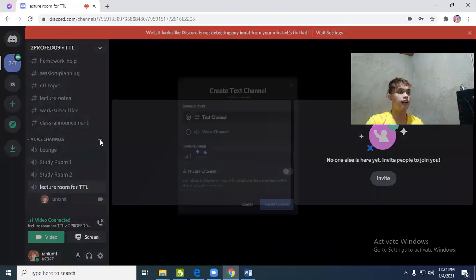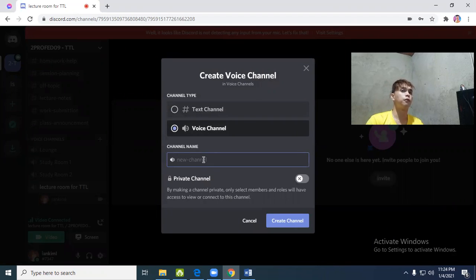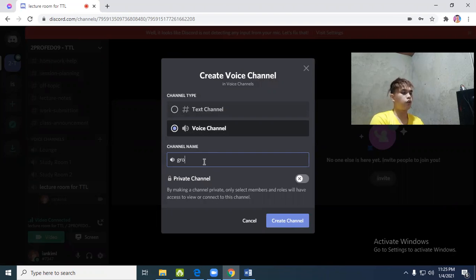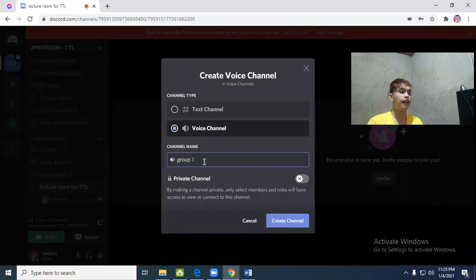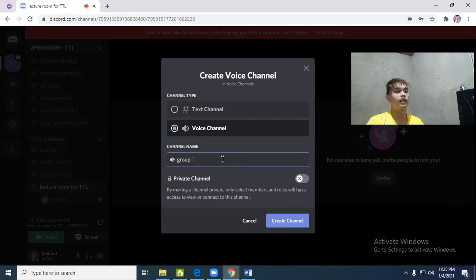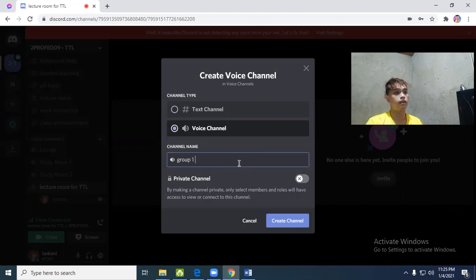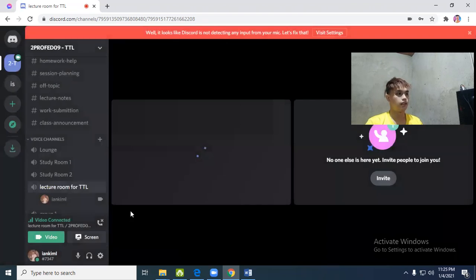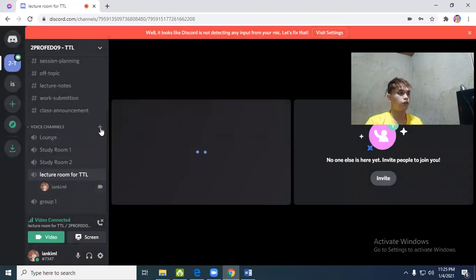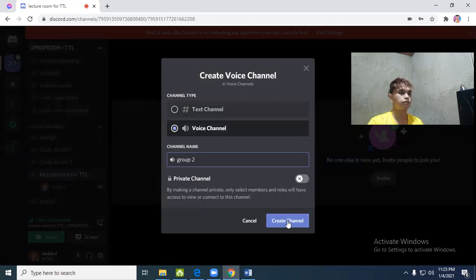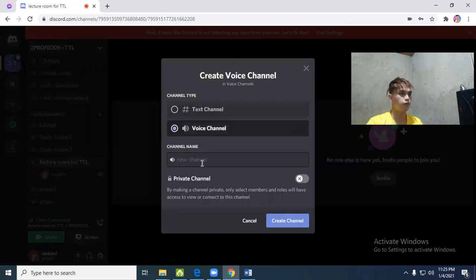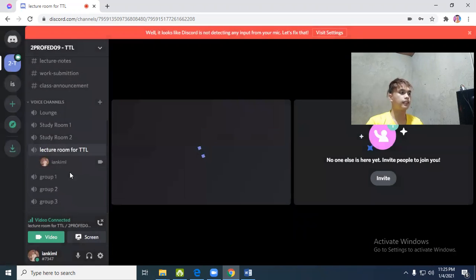You need to create voice channels for breakout rooms for group discussion. You'll create groups so they won't disturb your lecture. There will be no noise from students when you're lecturing. They're free to leave and go to their groups to discuss what they'll do for their requirements or output. Create group 1, group 2.